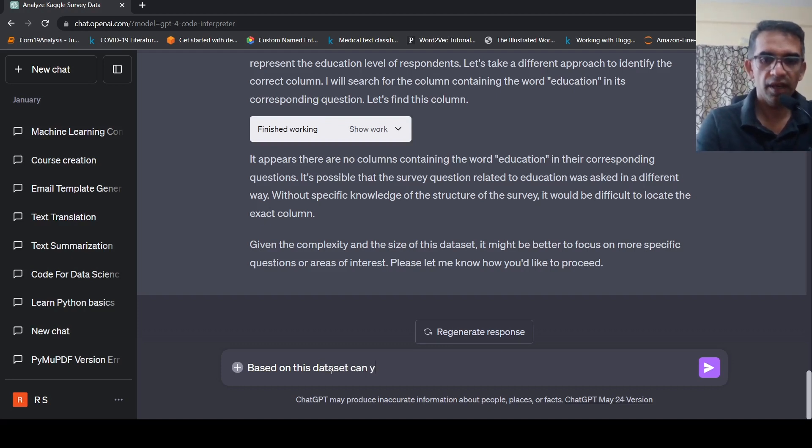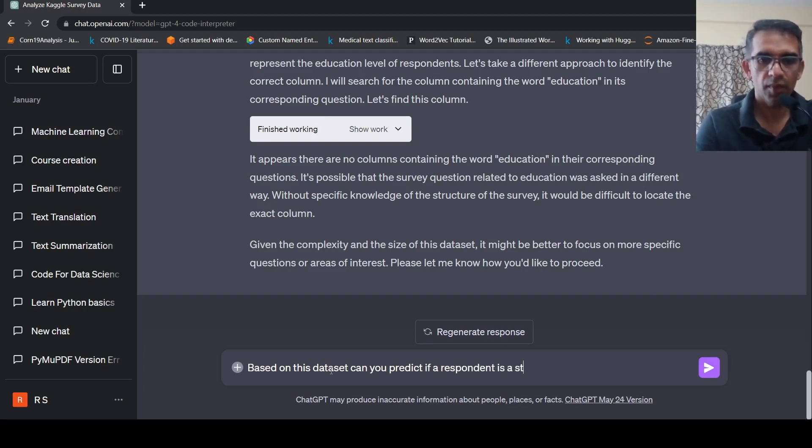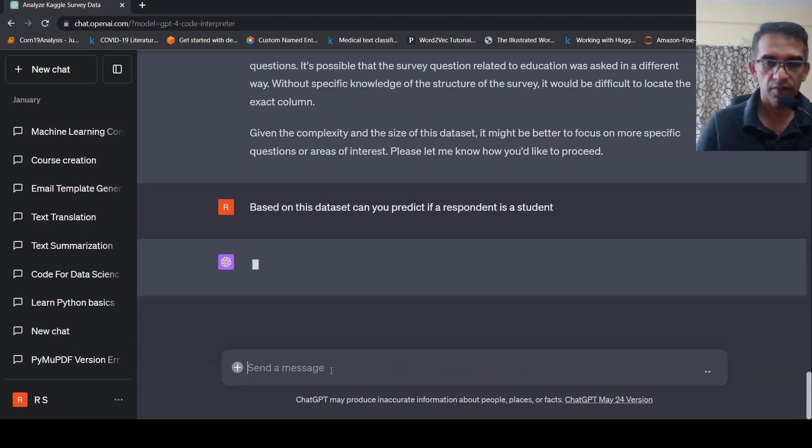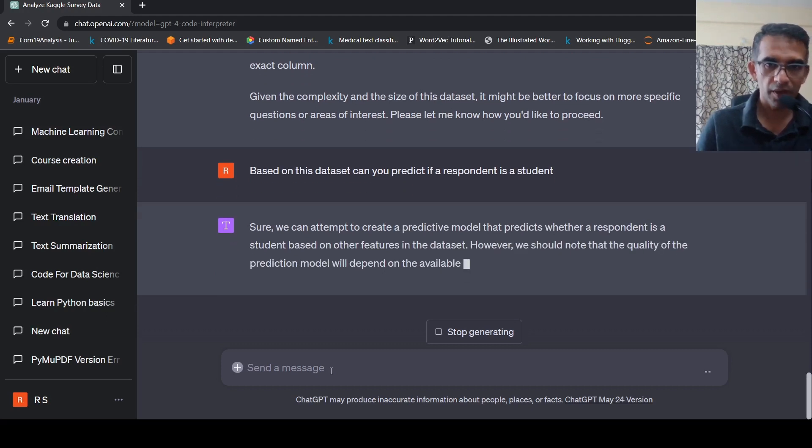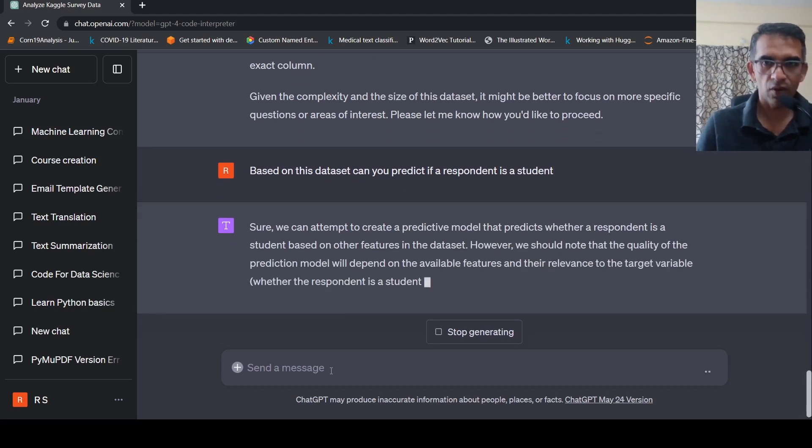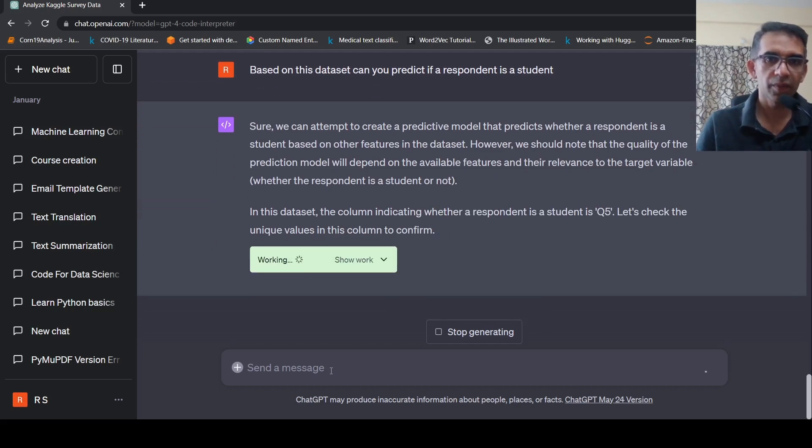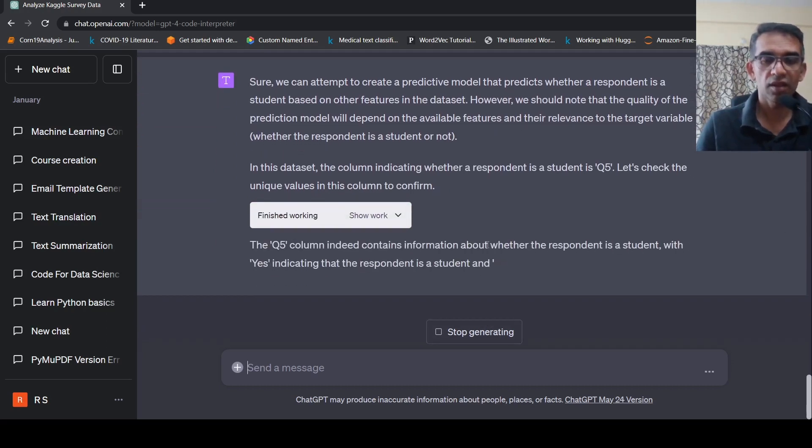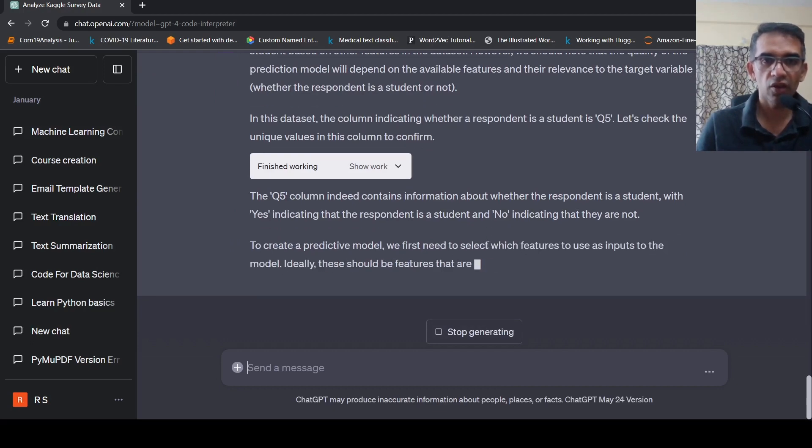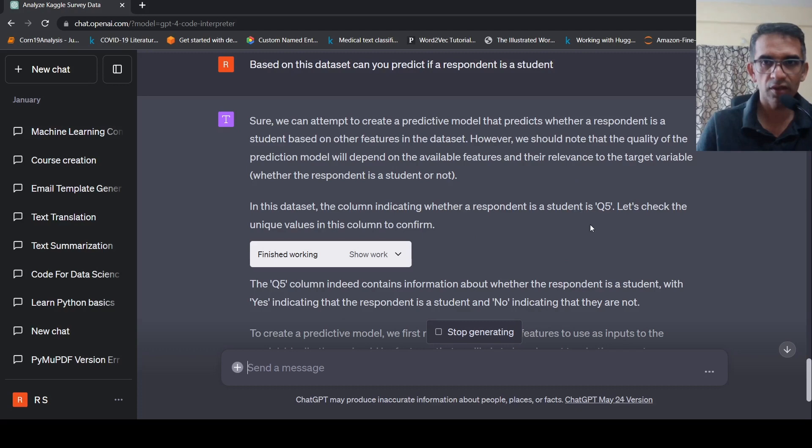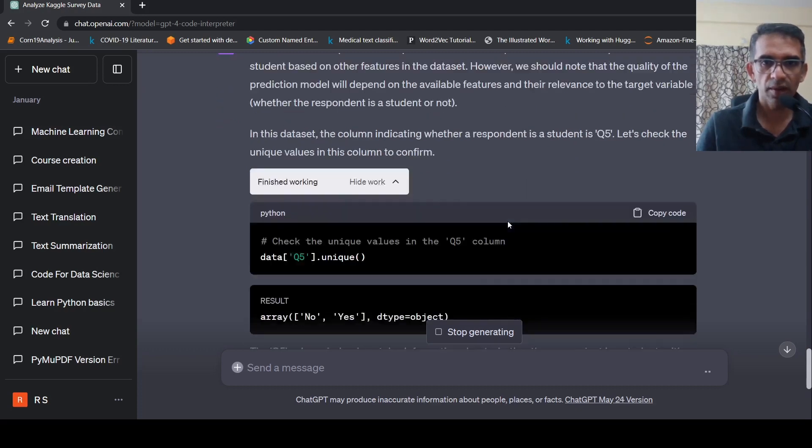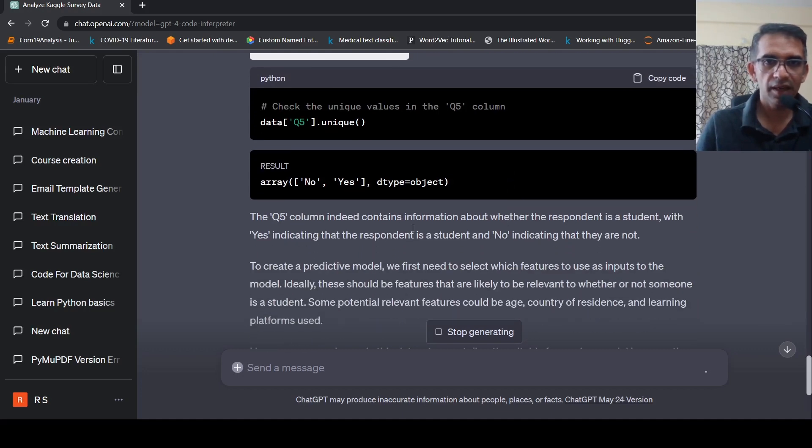can you predict if a respondent is a student? See, there is one column which says whether the respondent is a student or not. So I am trying to see if we can build a predictive model based on the other columns of data to specify whether to predict whether based on the other column responses, whether this is a student or not. So it says in this data set, the column indicating whether a respondent is student is Q5. So let us check for unique values of this column. So it searches for that and indeed contains information whether it is this thing.